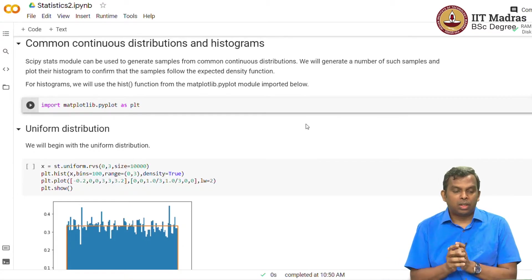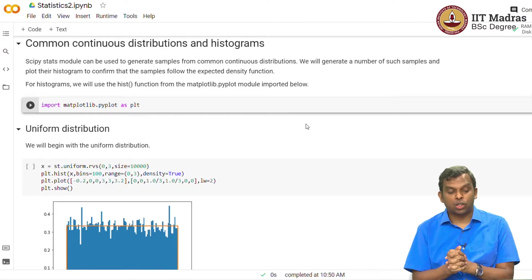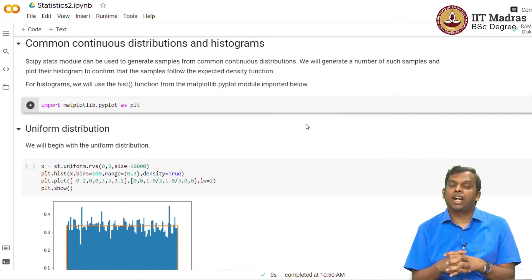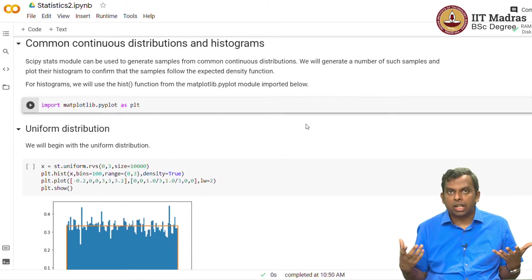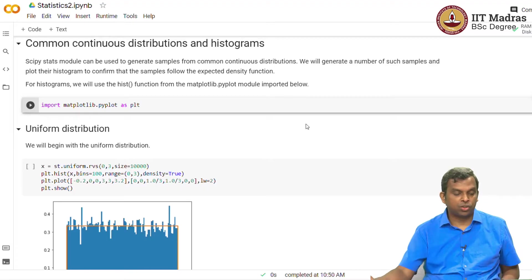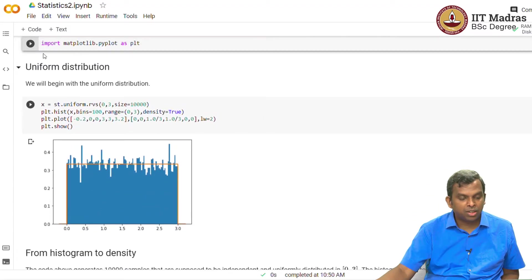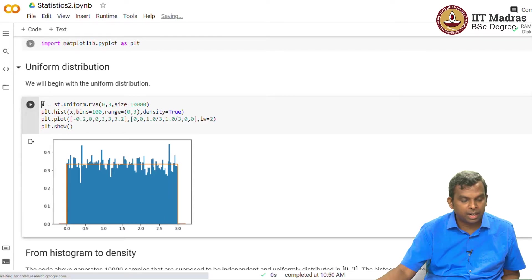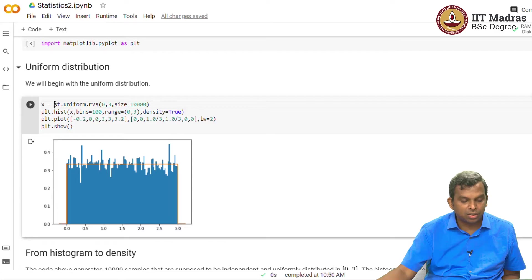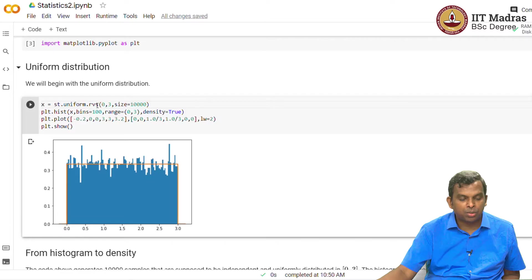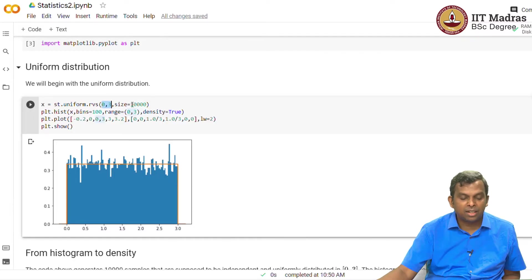The scipy stats module has lots of commands for generating continuous samples also, continuous samples from a continuous distribution. For instance, here I'm starting with the uniform distribution. You can notice this command here, look at the first command x equals st dot uniform dot rv. So this is a command that will generate random variable samples with the uniform distribution between, you can specify the limits, I have put here 0 comma 3. So it specifies between 0 and 3 and I put a size here of 10,000. So it will generate 10,000 samples.